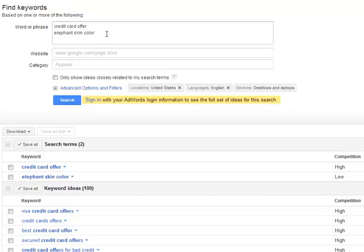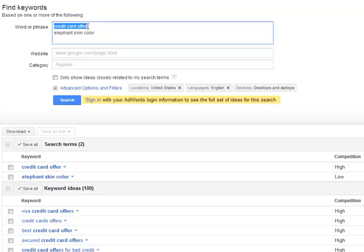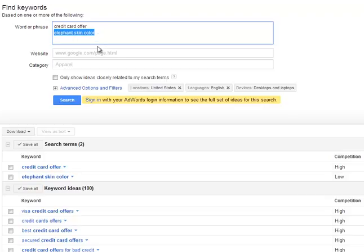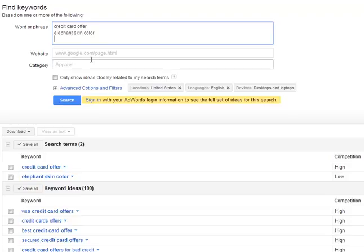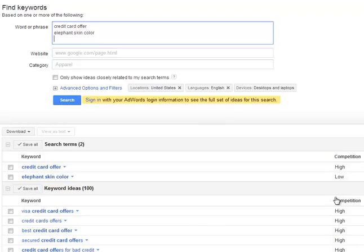There's a quick and easy way to check that. So I stuck in two keywords here just to show you an example, credit card offer and elephant skin color. Credit card offer, obviously, that's a term that is going to have advertisers. You know that before you even search because it's about credit cards. And then elephant skin color, that's just an obscure phrase that I came up with because I knew that there's most likely not going to be people paying for ads for that keyword.